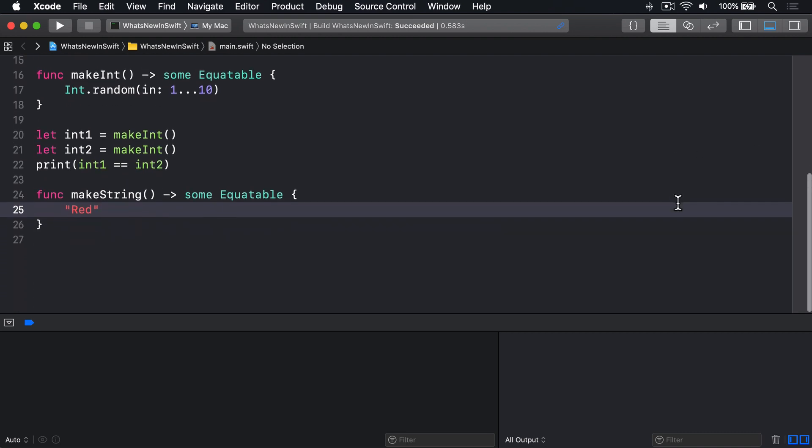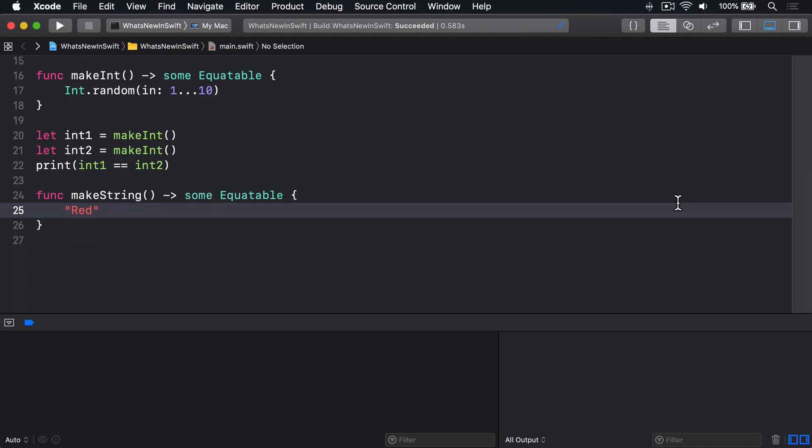Even though from our perspective both send us back an Equatable type, and we can compare the results of two calls to makeString or two calls to makeInt, Swift won't let us compare the return value of makeString to the return value of makeInt, because it knows comparing a string and integer doesn't make any sense.